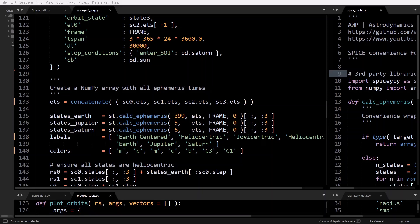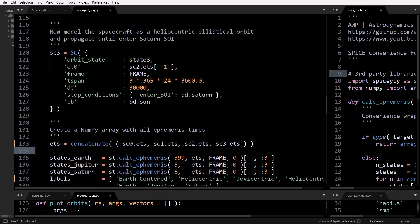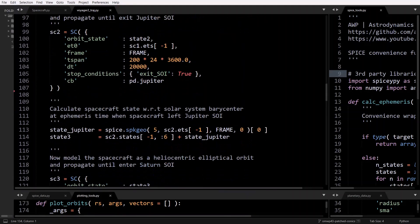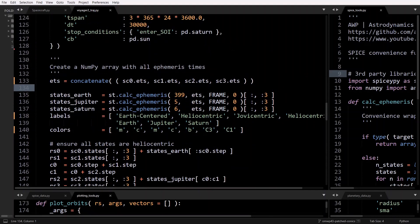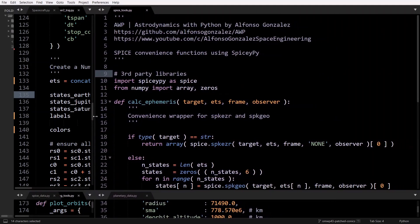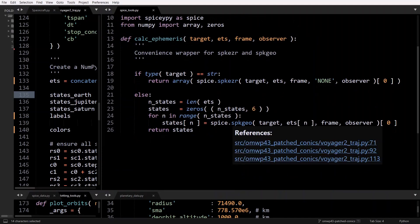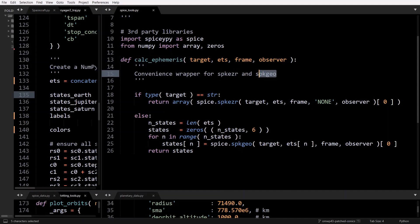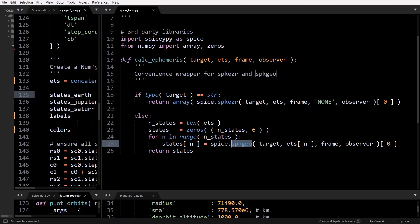The rest of the script is for plotting. First, we get all the ephemeris times into one NumPy array in order to get all the planet positions throughout the whole propagation. We need each spacecraft instance's ephemeris times separately because they don't all have the same time step, so we can't just create one linspace array. We then get all the states of Earth, Jupiter, and Saturn using the calc_ephemeris function in SpiceTools, which is a convenience wrapper for spk_ezr and spk_geo — if the target is a string it calls spk_ezr, if an integer it calls spk_geo in a for loop.